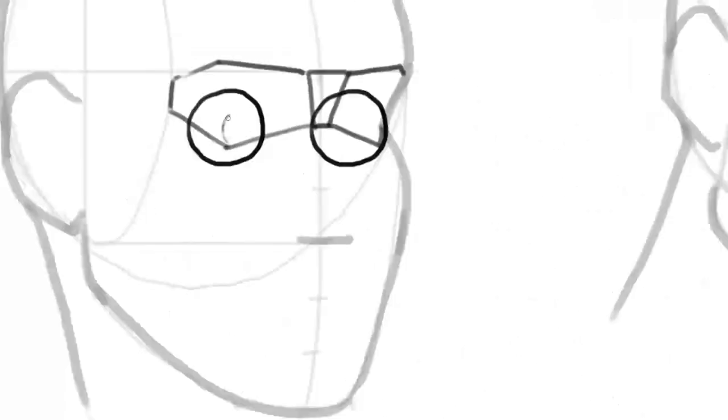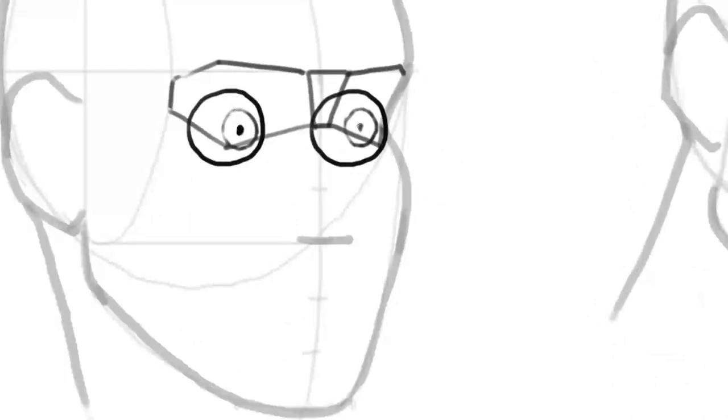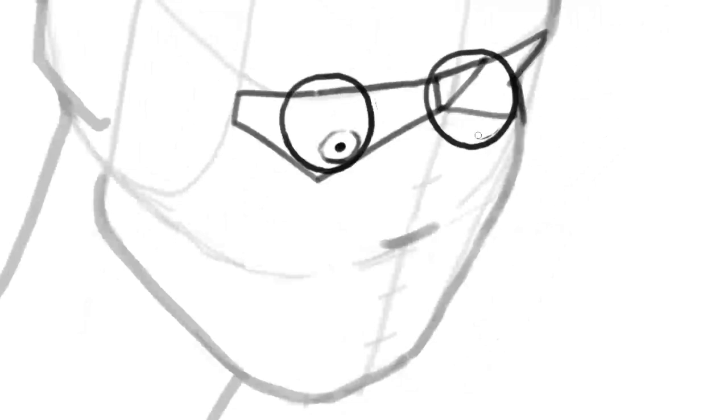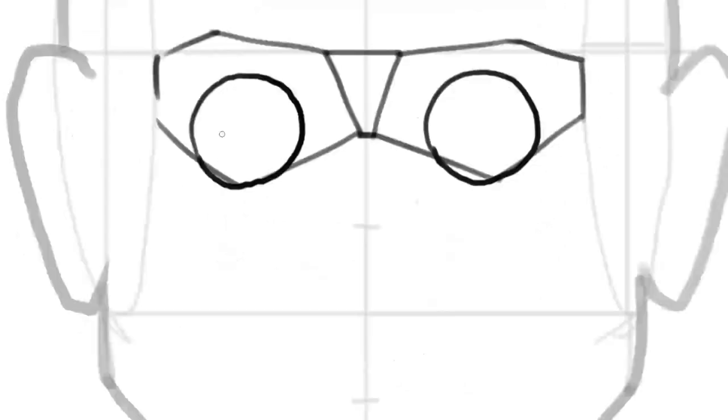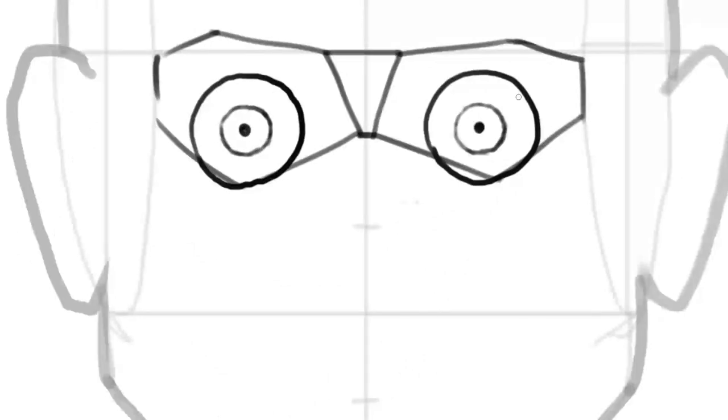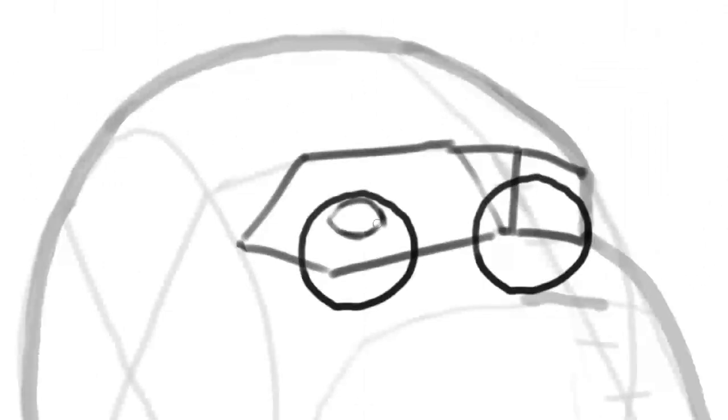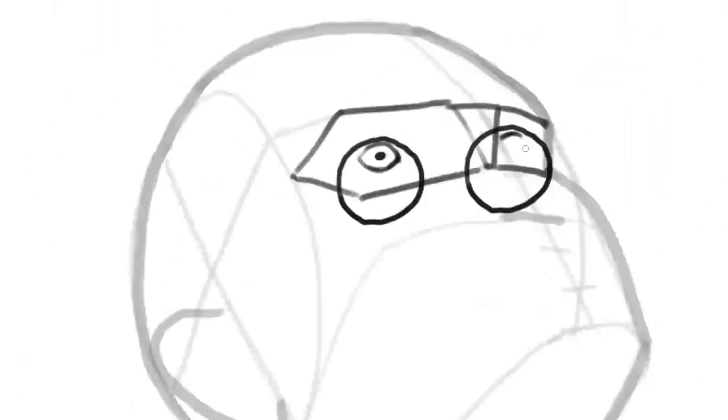Never underestimate the importance of what we learned earlier about the pupil and iris. Even a tiny bulge in the iris can enhance the realism of your eyes. From the front, of course, you don't need to embellish. But as soon as the eye is not looking straight at the viewer, remember to curve the iris and deepen the pupil.